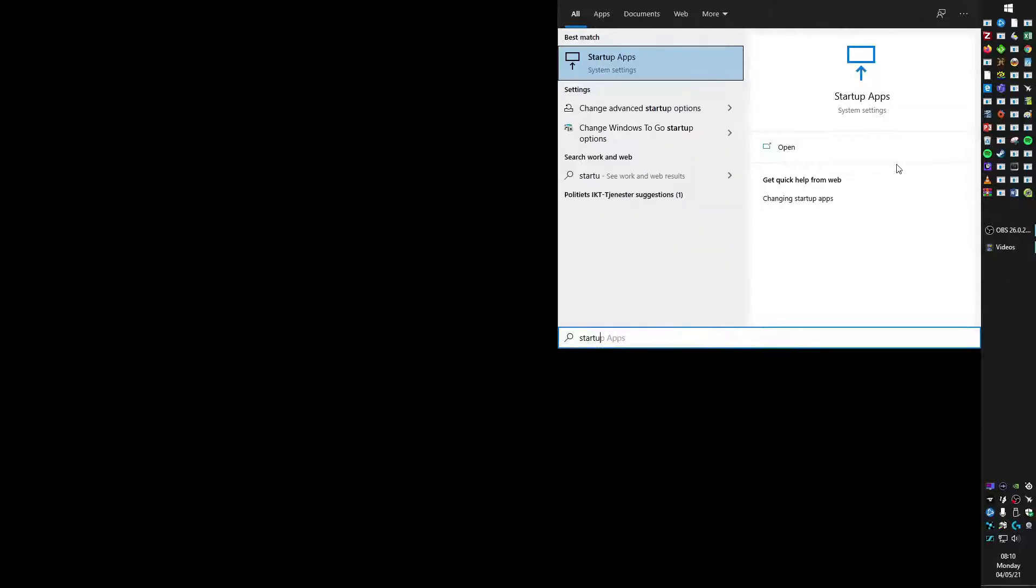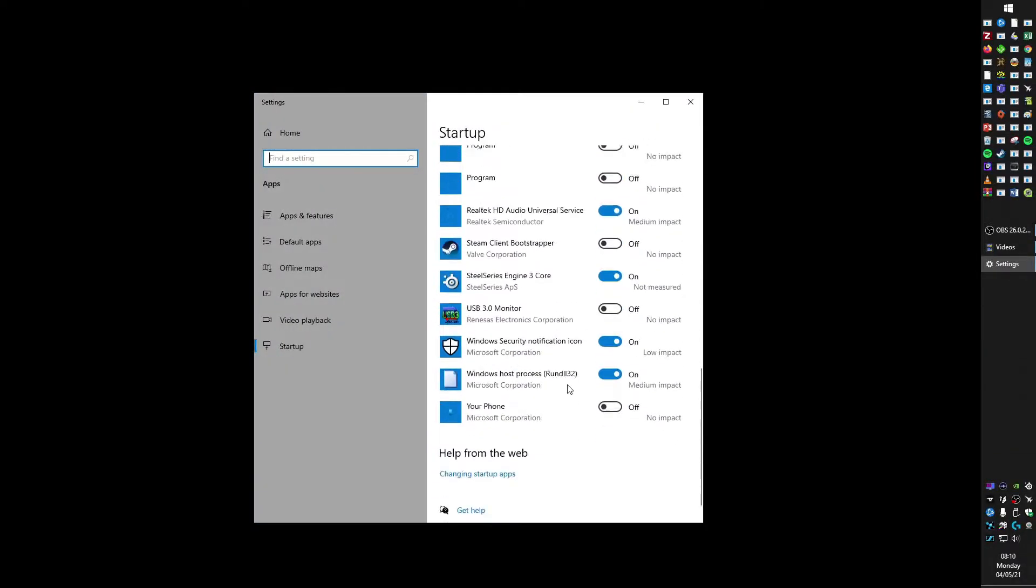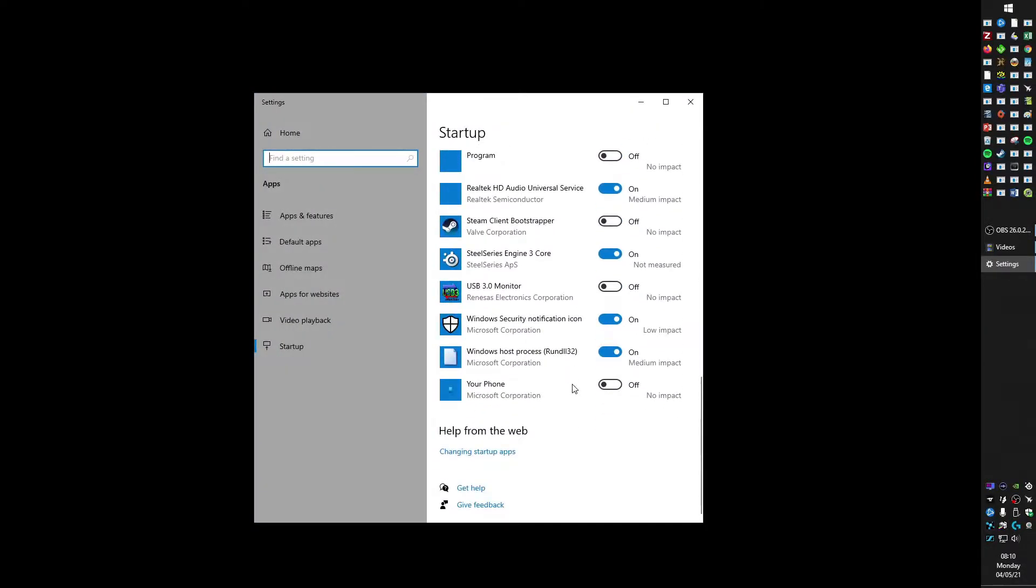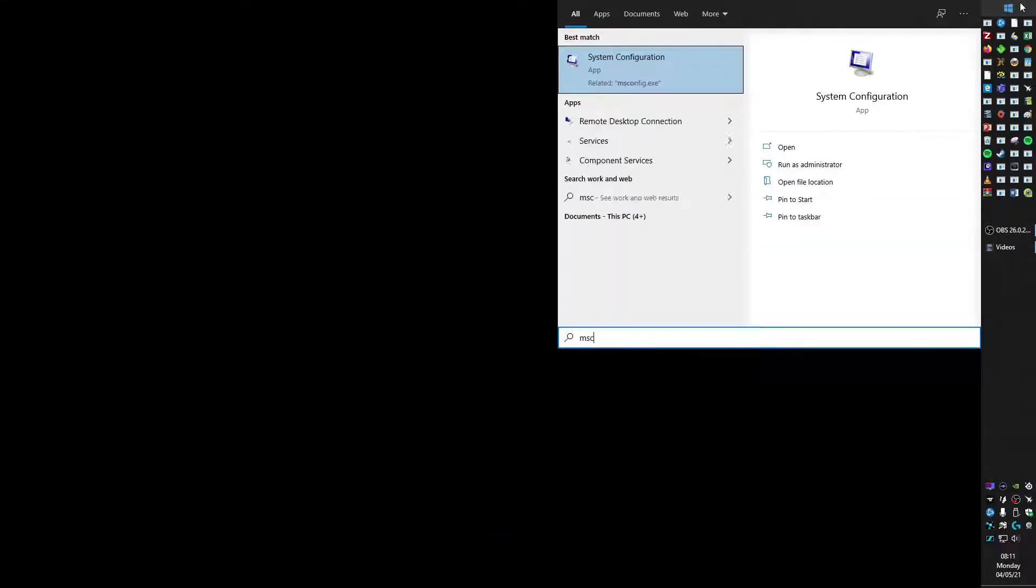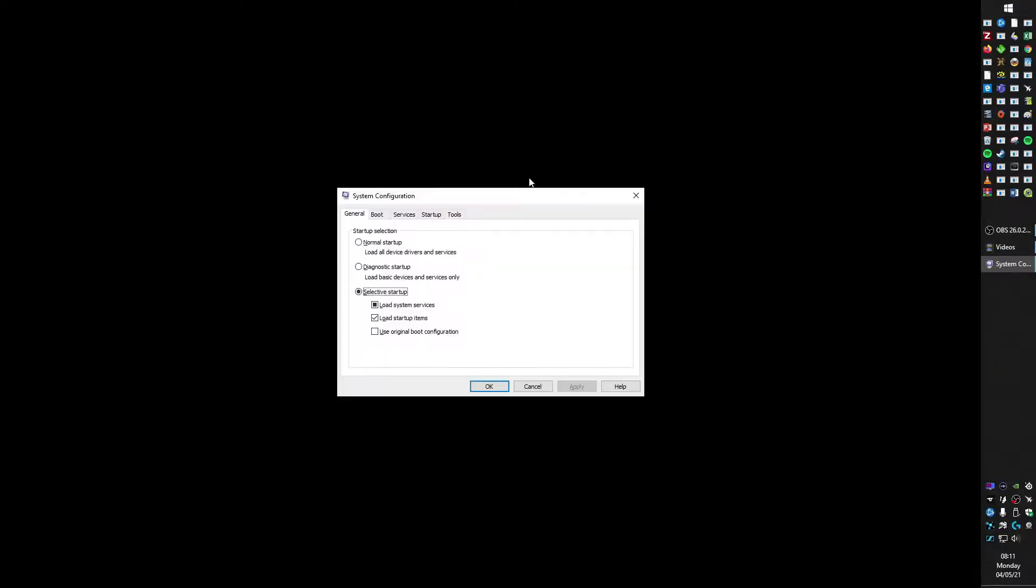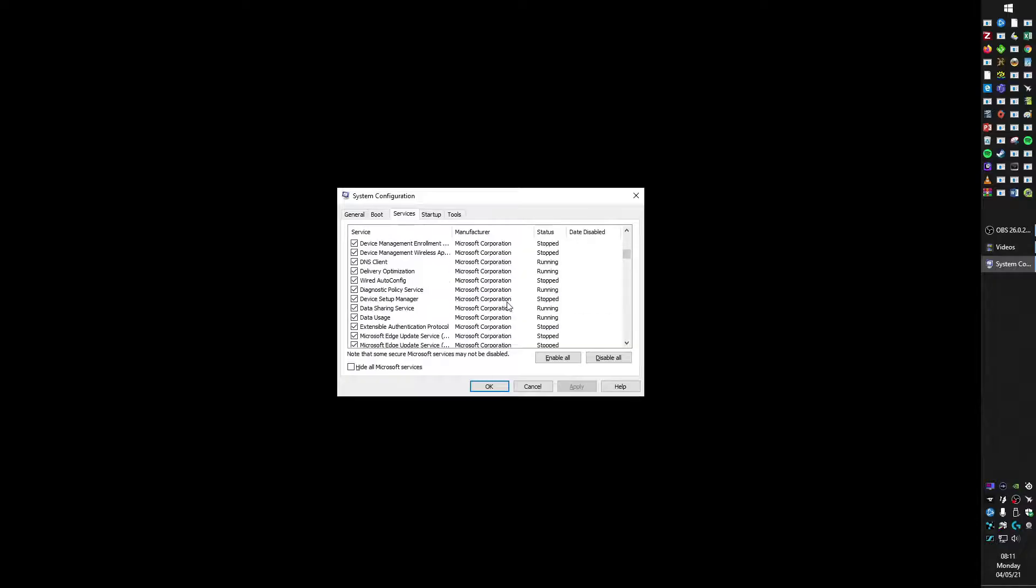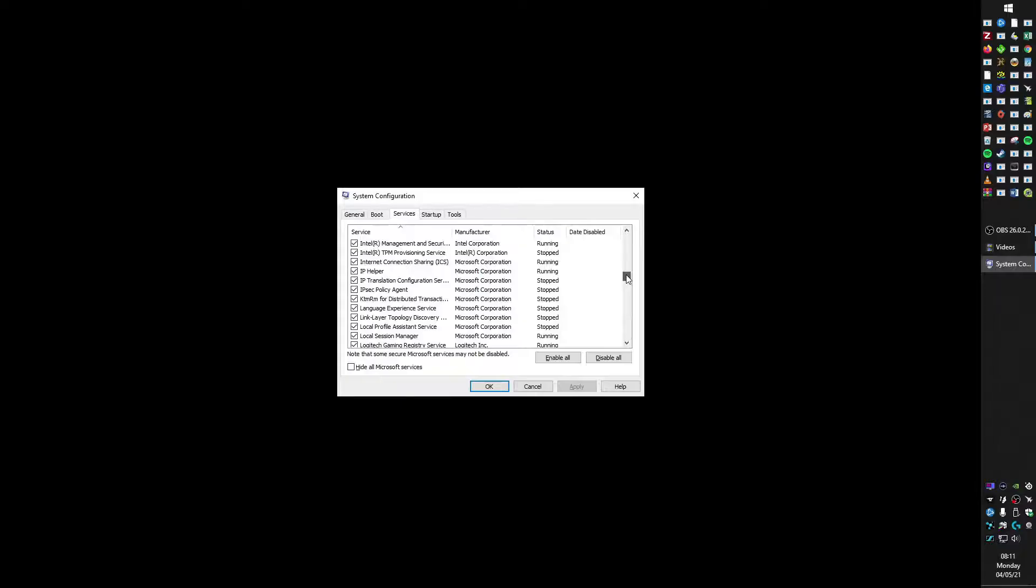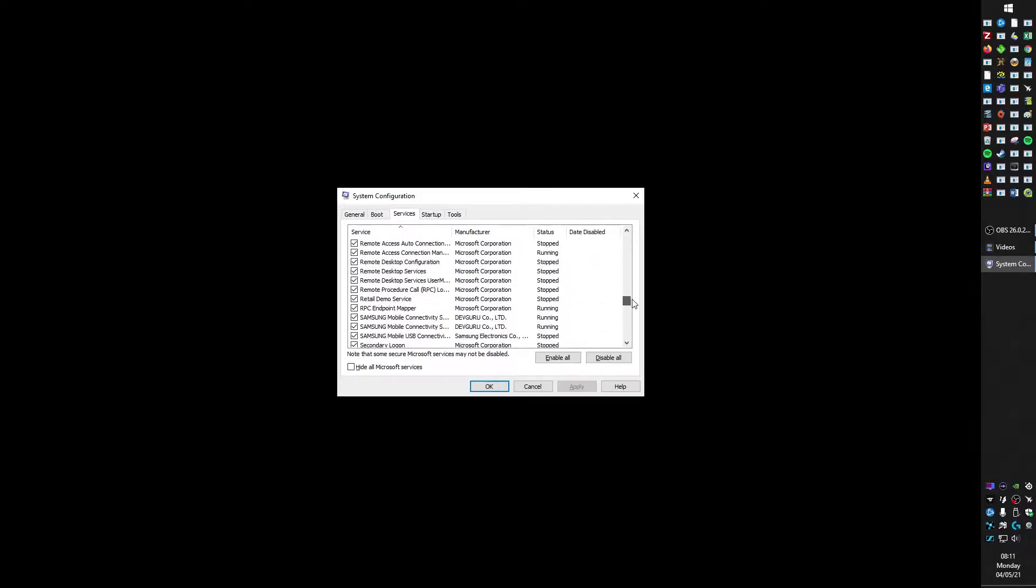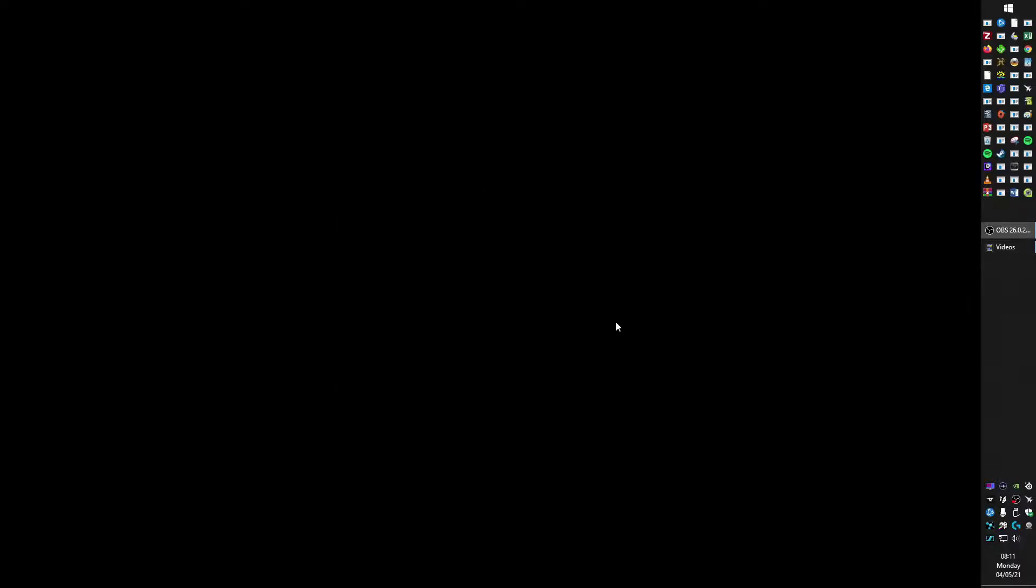And you cannot find it in the startup apps because it's not listed here as being an auto-starting app. And you can't find it in the system config. It's not listed here as automatically starting with Windows either. See, scroll by. This is not here. So the solution to this is actually quite simple but it's not obvious.